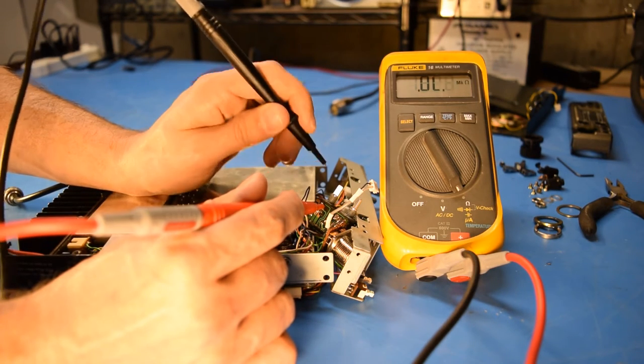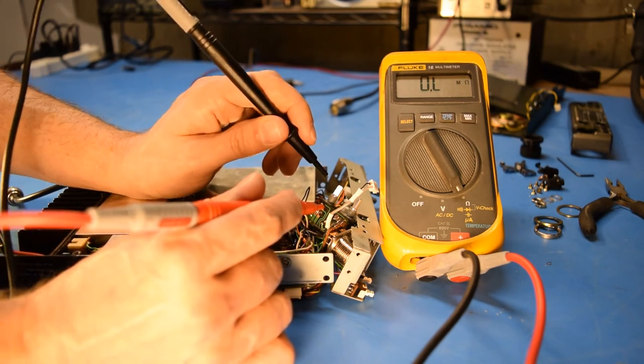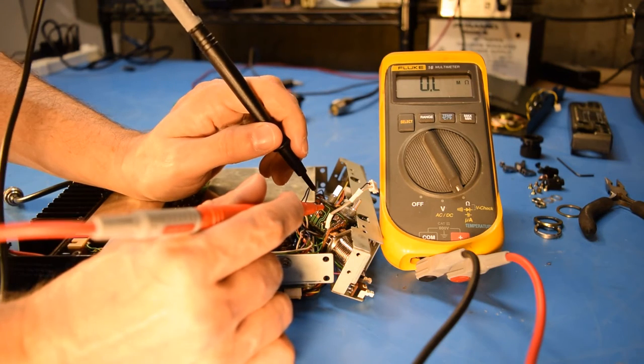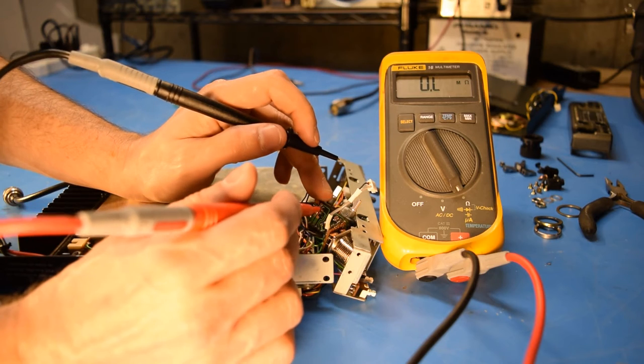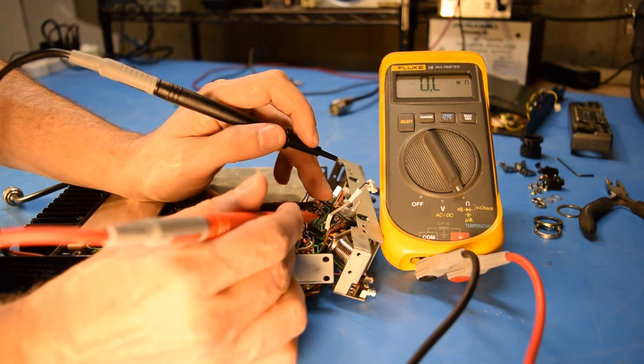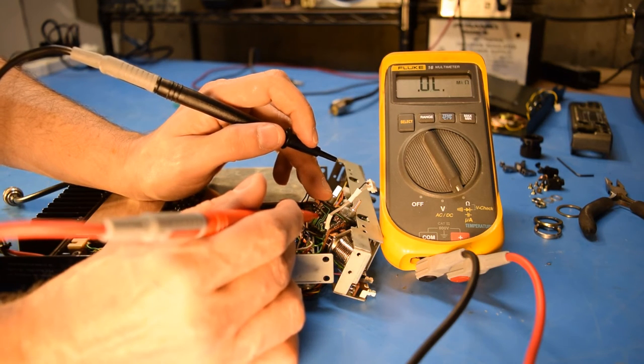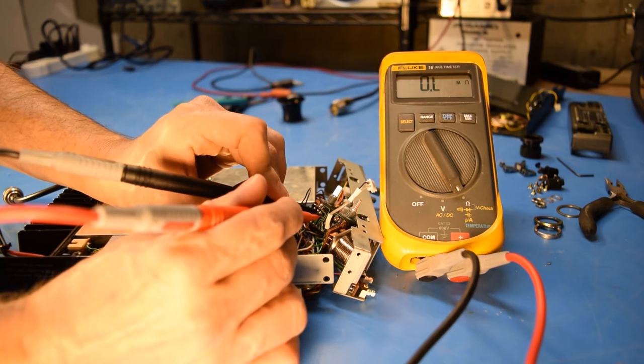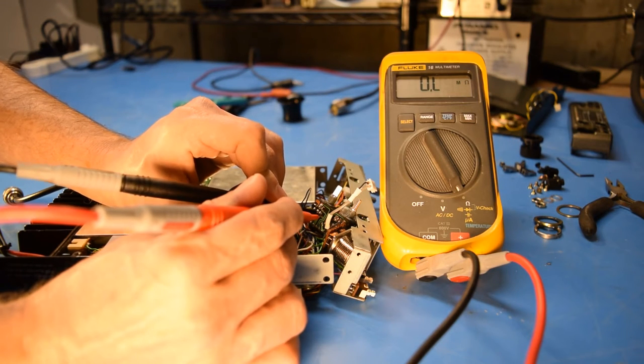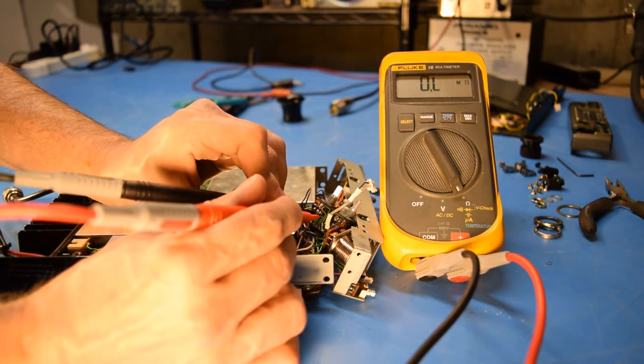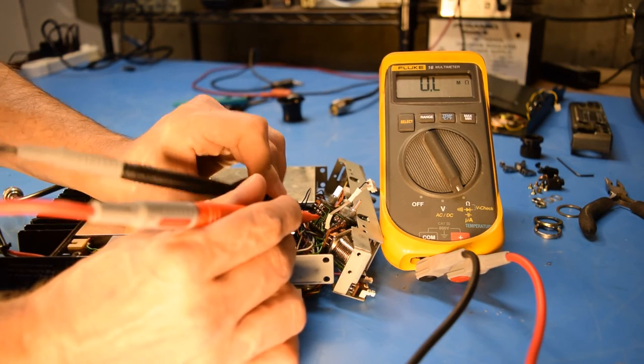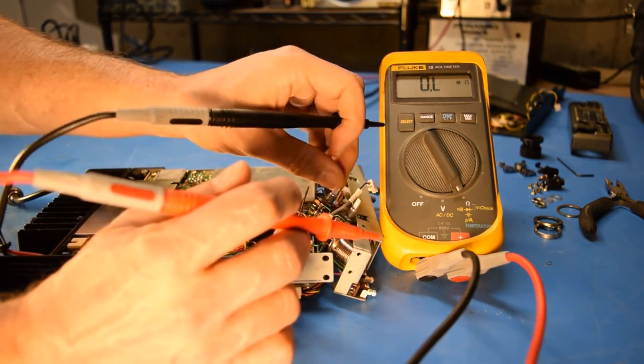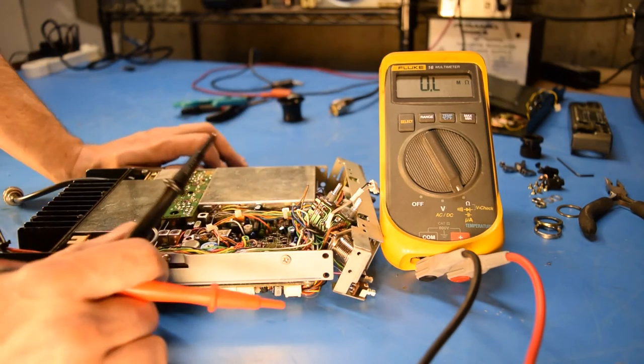So either something's going on with this potentiometer, or I'm not probing the pins correctly, or I'm getting some kind of resistance from somewhere else in the circuit. Now I'm going to check the bottom. It isn't giving me any reading at all. That's open. That's like an open circuit. So I really think this is a bad pot.